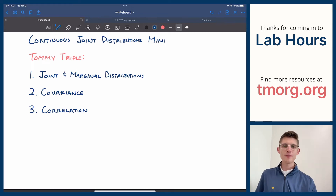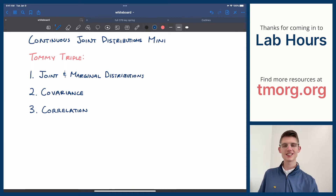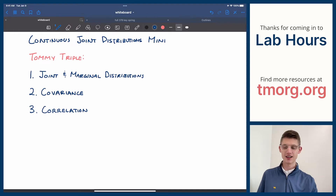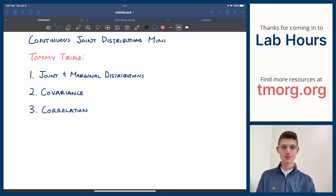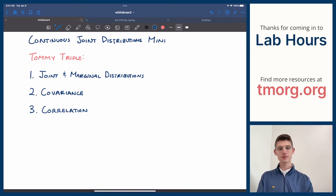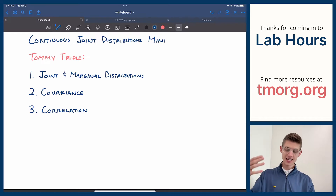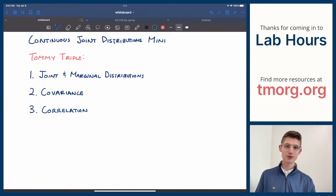Howdy everybody, welcome back to Lab Hours. Today we're doing the Continuous Joint Distributions mini-lecture. Now if you watched the one from yesterday, it was big and long, but because yesterday's was really long, today's can be really short and quick.